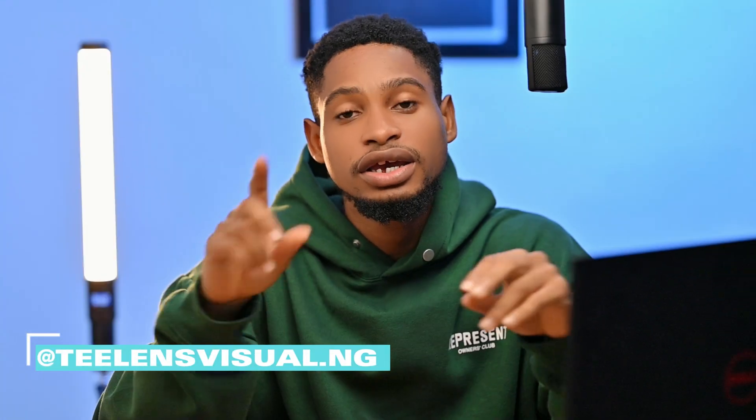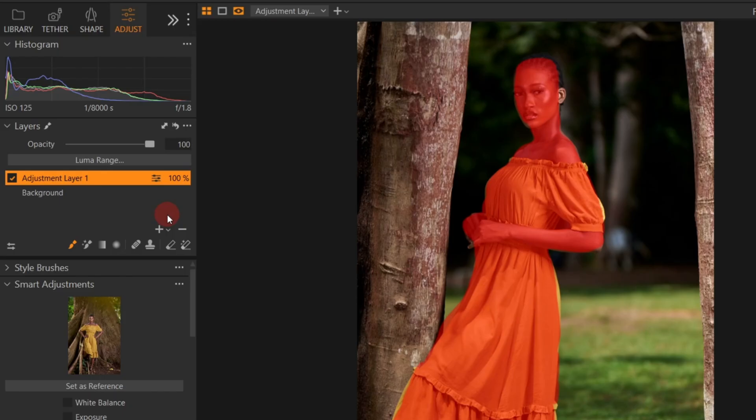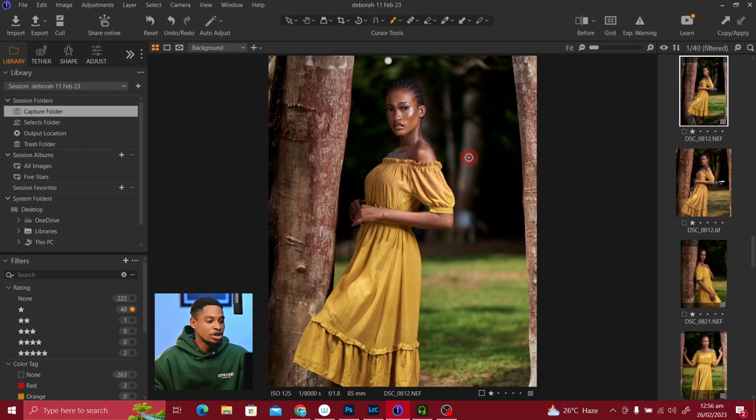Masking in Capture One doesn't have to be complicated. In this video I'm going to show you how you can mask your subject in Capture One and also how you can mask your background, so you can make adjustments separately. Let's jump into Capture One and show you how you can do that right now.